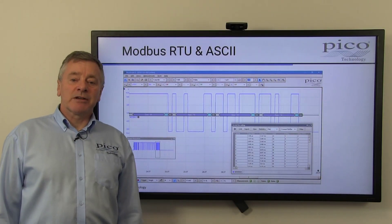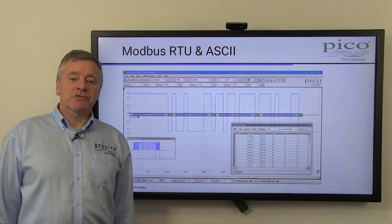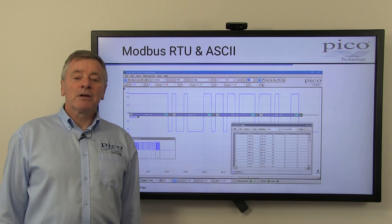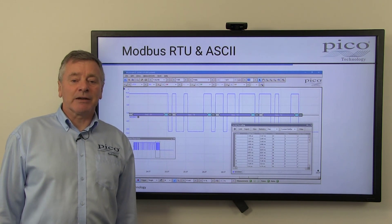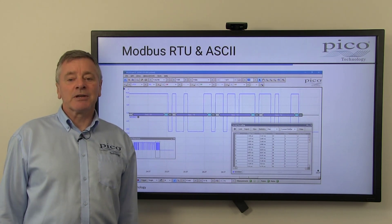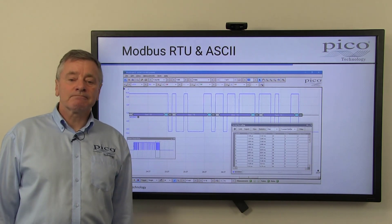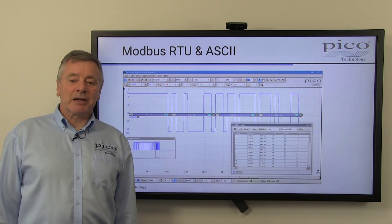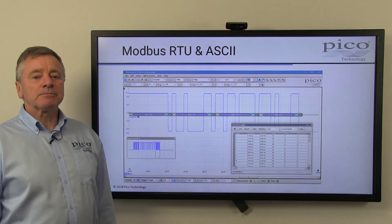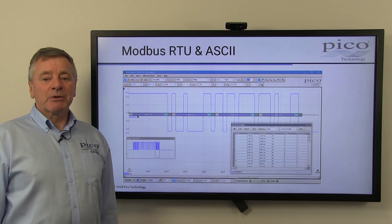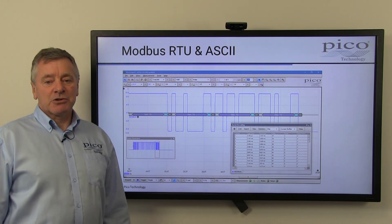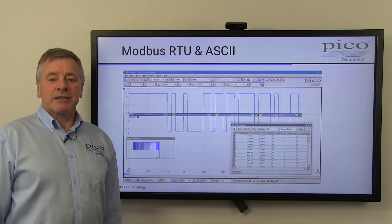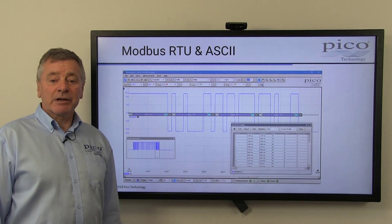MODBUS is a low-speed serial data protocol commonly used in industrial applications where a supervisory computer controls or monitors multiple remote devices. MODBUS RTU, typically for use over RS-232 single-ended or RS-485 differential lines, uses binary coding and CRC error checking. MODBUS ASCII uses ASCII characters instead of binary, making it more readable but less efficient, and it uses less effective LRC error checking. When errors occur, troubleshooting with a Picoscope using MODBUS protocol decoding allows you to correlate decoded frames with the data captured by the oscilloscope. This helps to identify where data is corrupted due to noise, interference, or incorrect voltage levels.